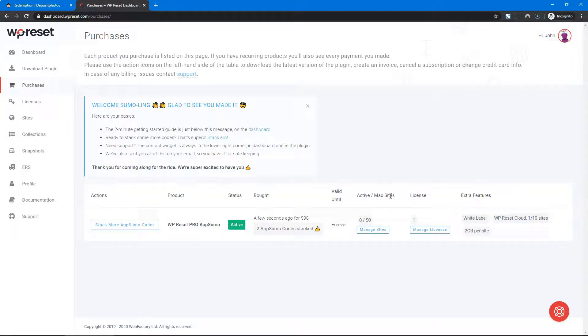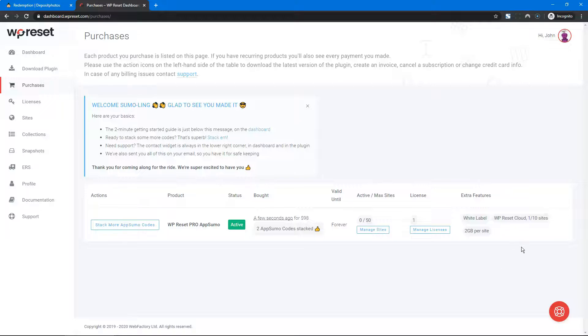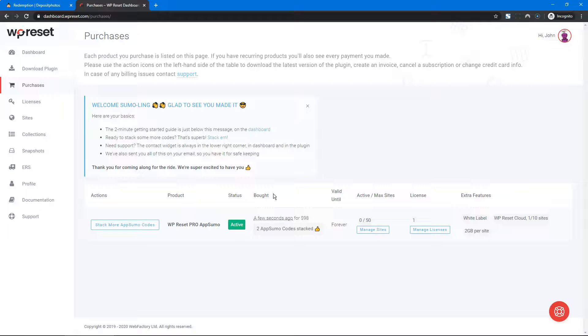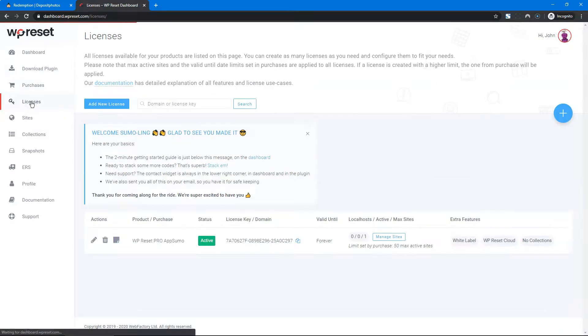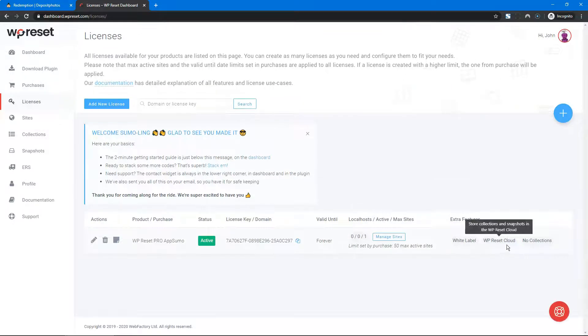Valid forever, a max of 50 sites, and a max of 10 WP Reset Clouds - out of which one is already used. Why? Because we already created one license for you so that you can use it.